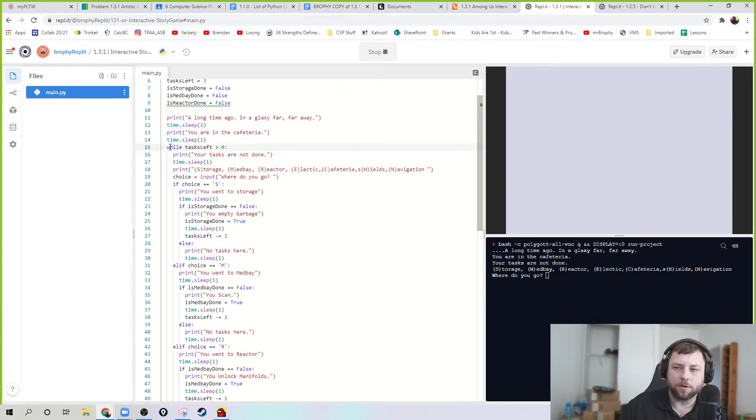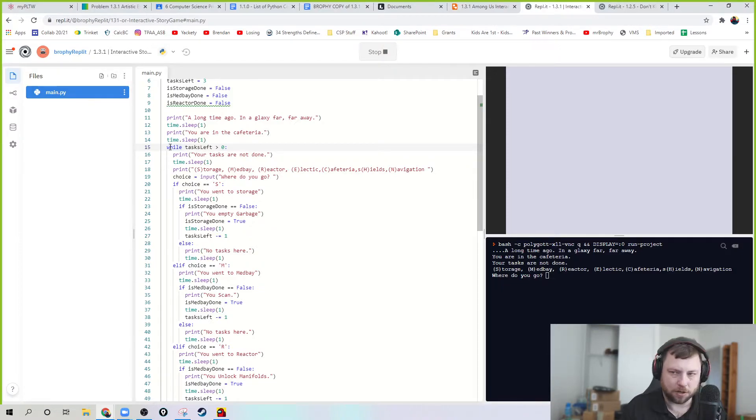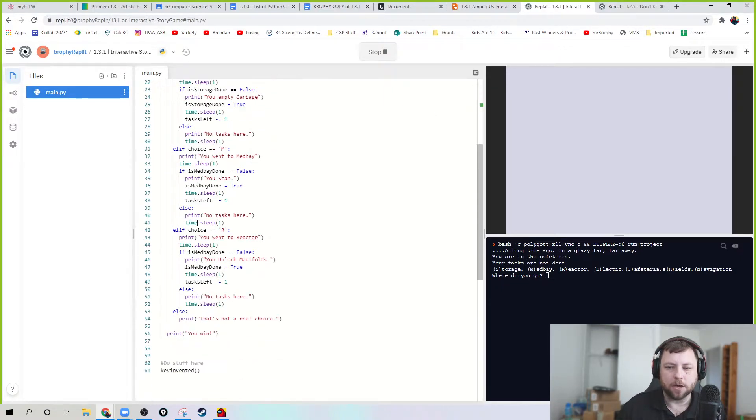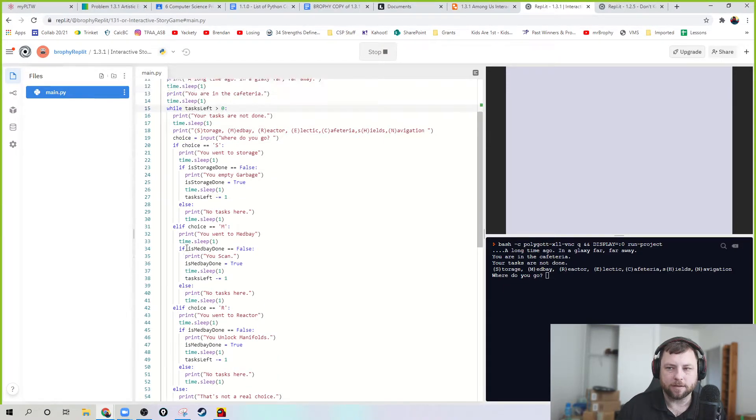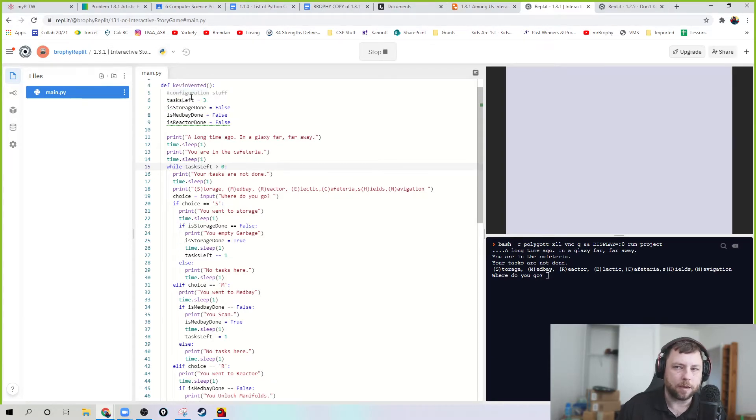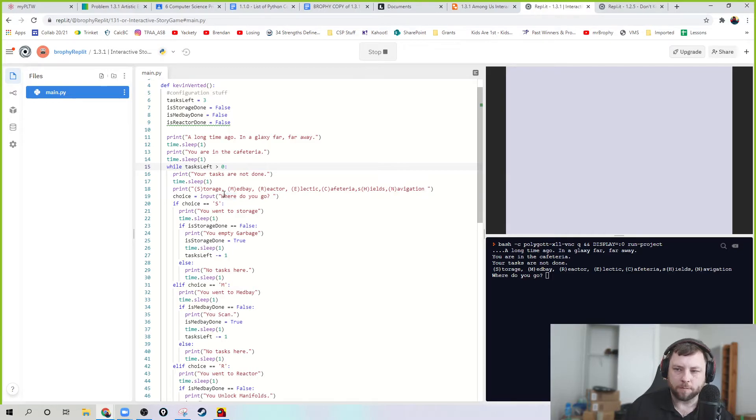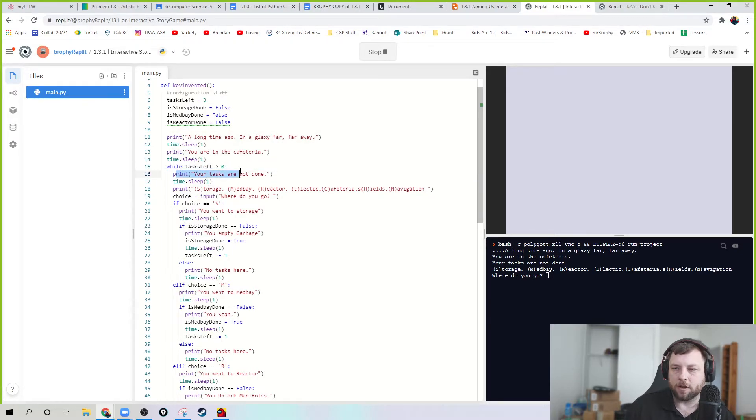So you want to start this off. I print out, like, an introduction. So if I run this right now - long time ago, you're in the cafeteria, tasks are not done. So it says you're in the cafeteria. Now I got this while loop. So I'm saying, hey, while I still have tasks to do, I want to keep going with those tasks. So while the task left is greater than zero, that's why I'm keeping track of this. The idea is, every time I do a task, I'll subtract one from that.